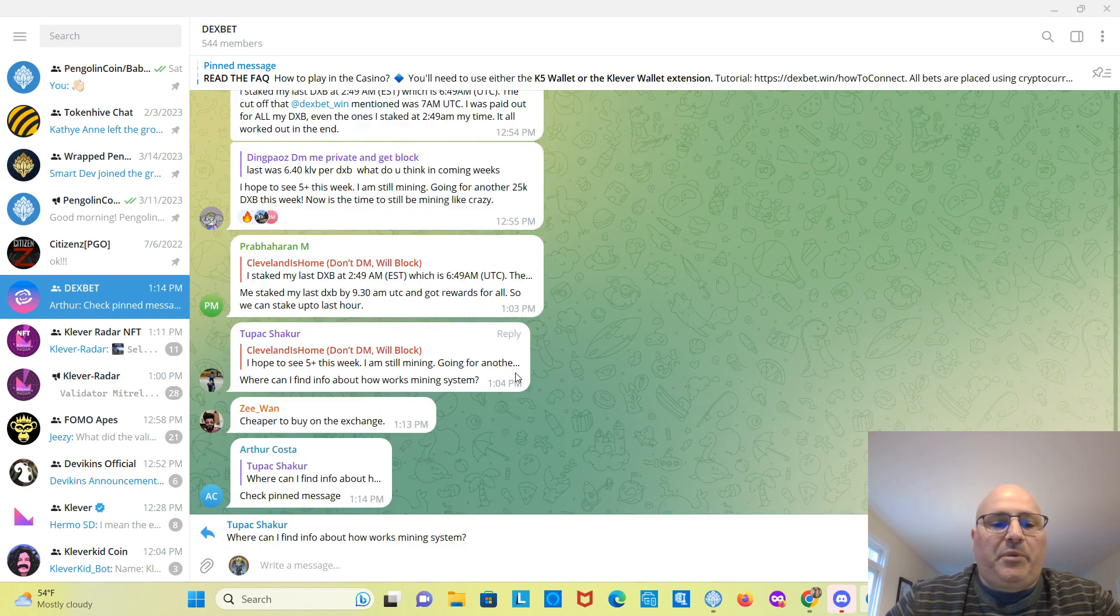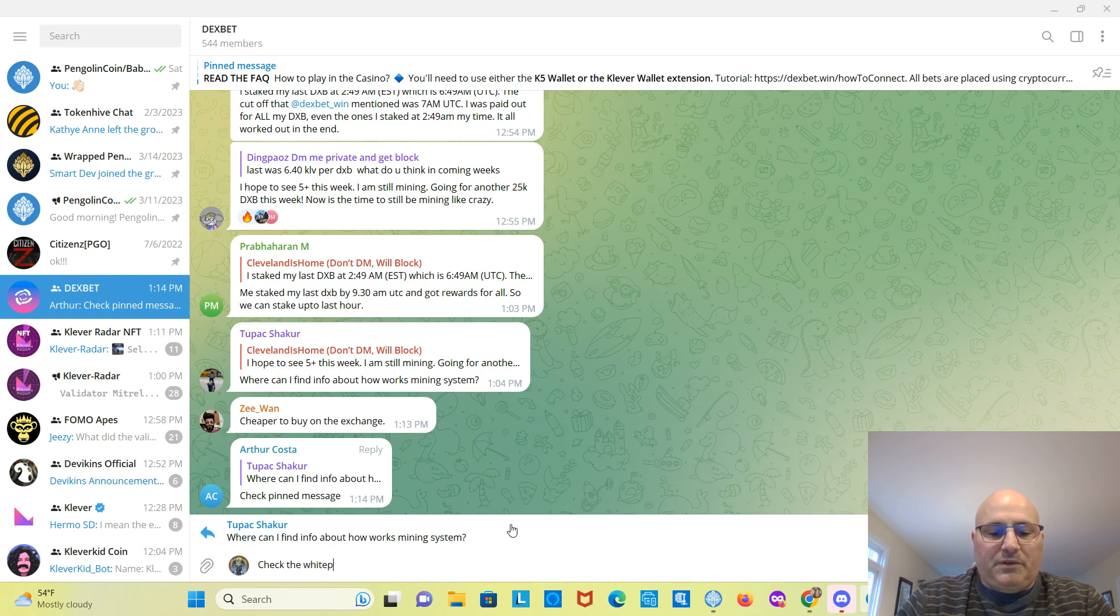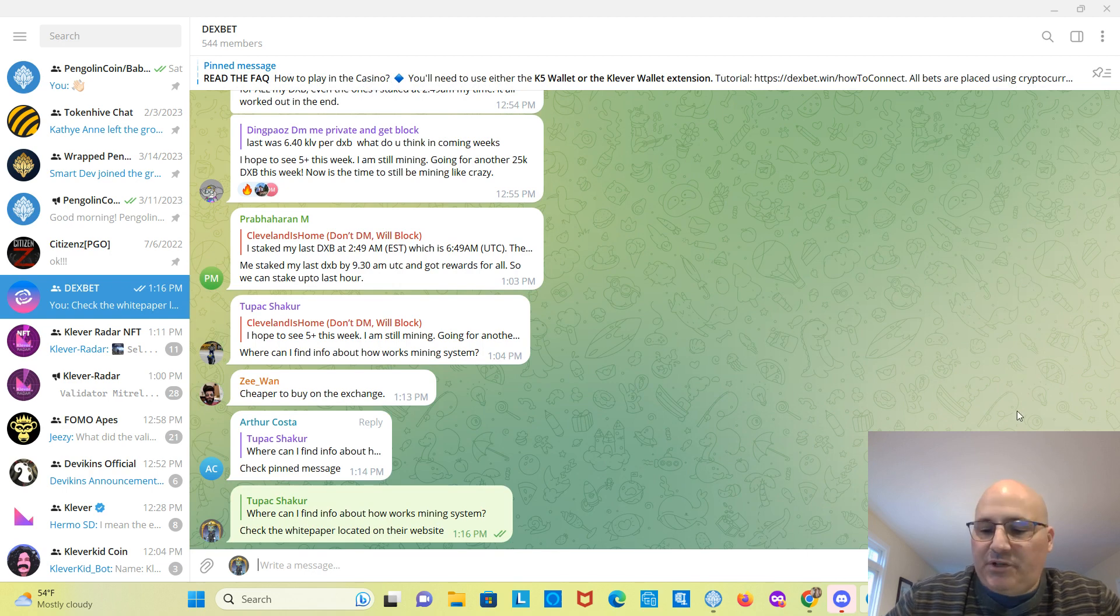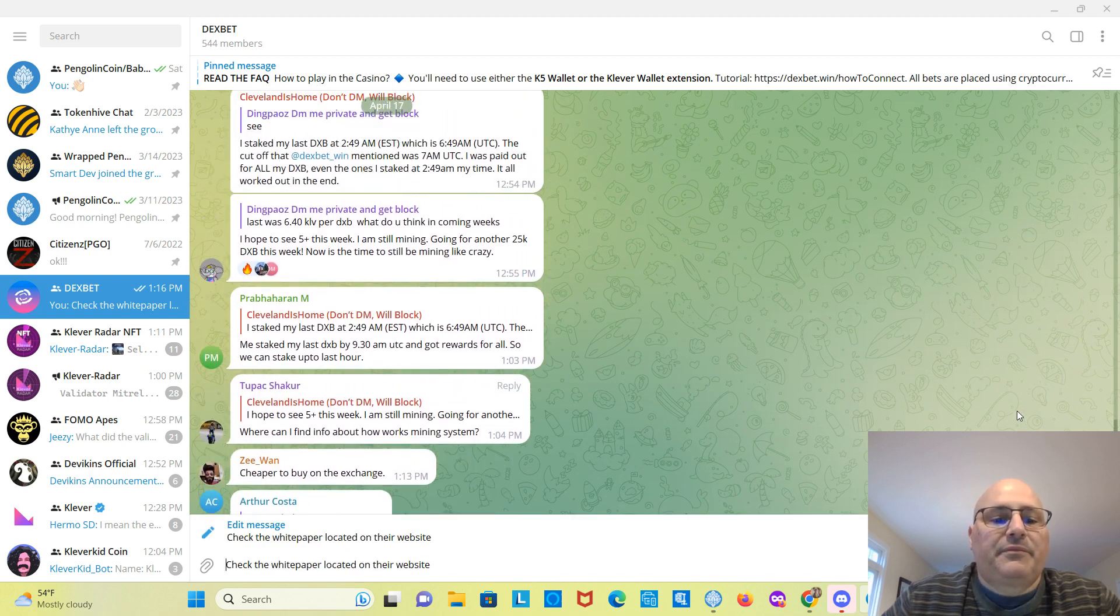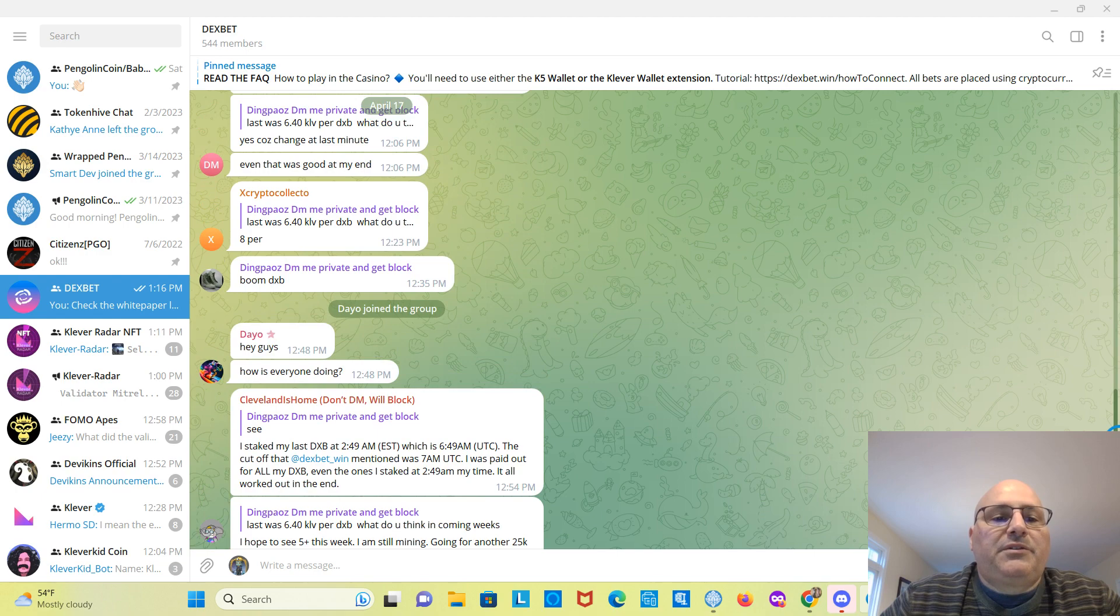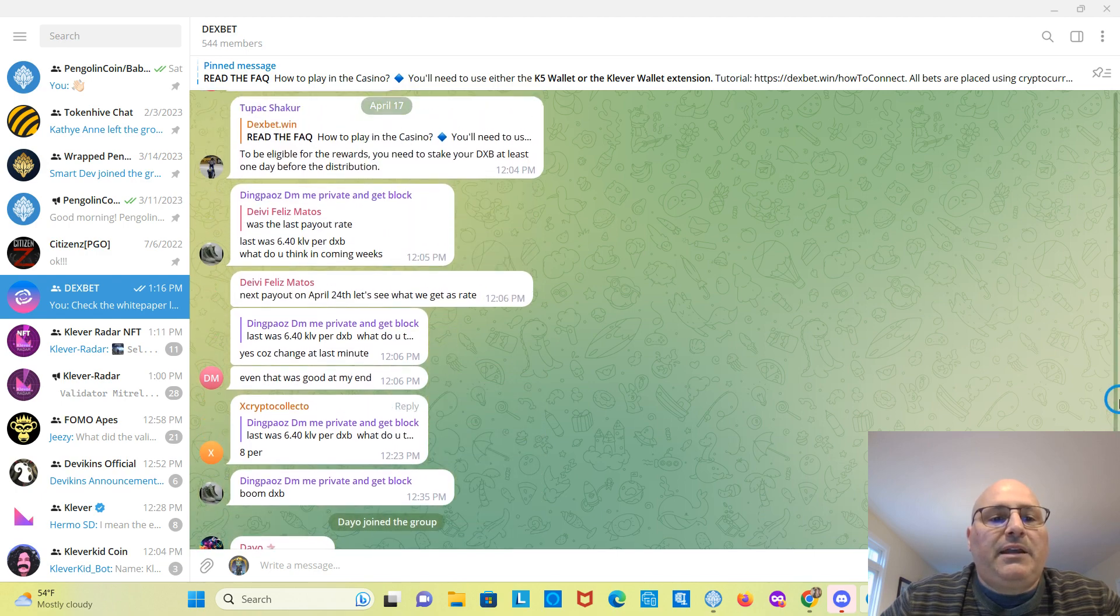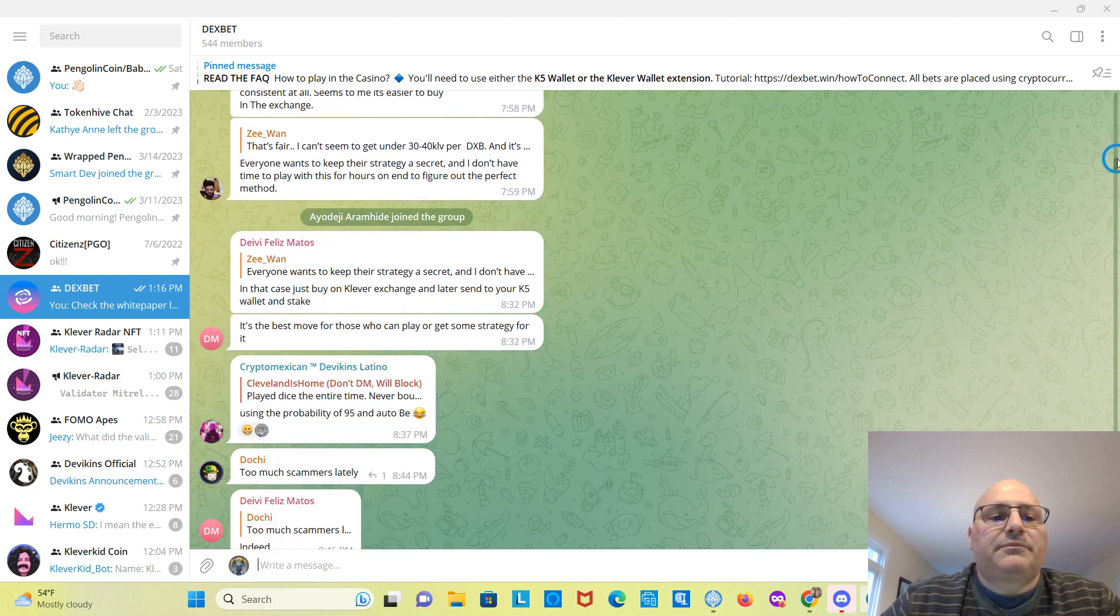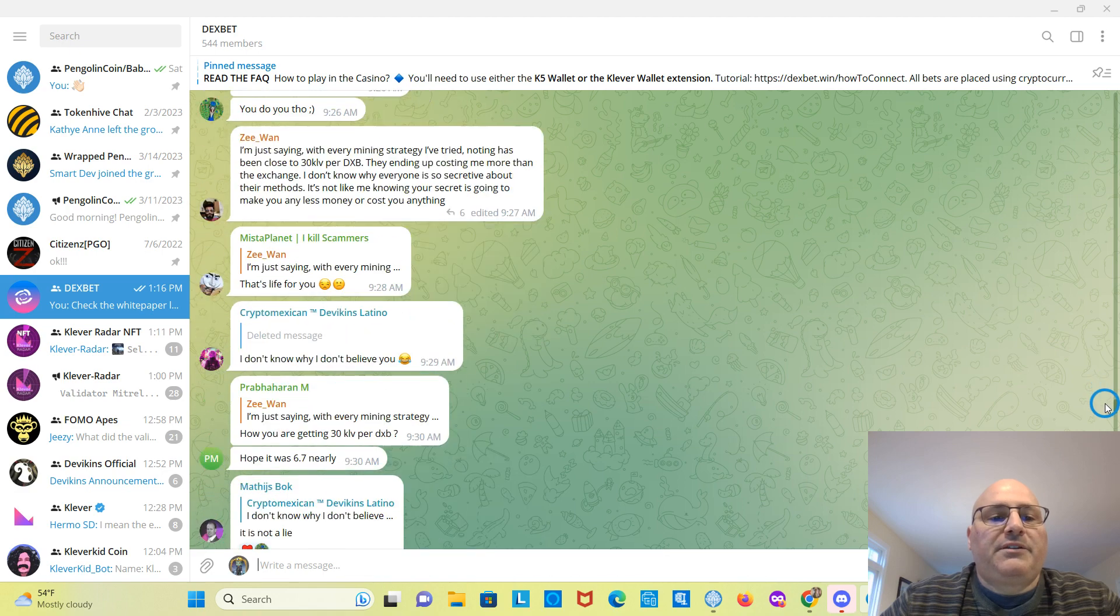So you can see, I'm going to reply to this guy. I said, check the white paper located on their website. Let's see what else is going on in Telegram. People talking about the staking, the mining, how much they're going to get.